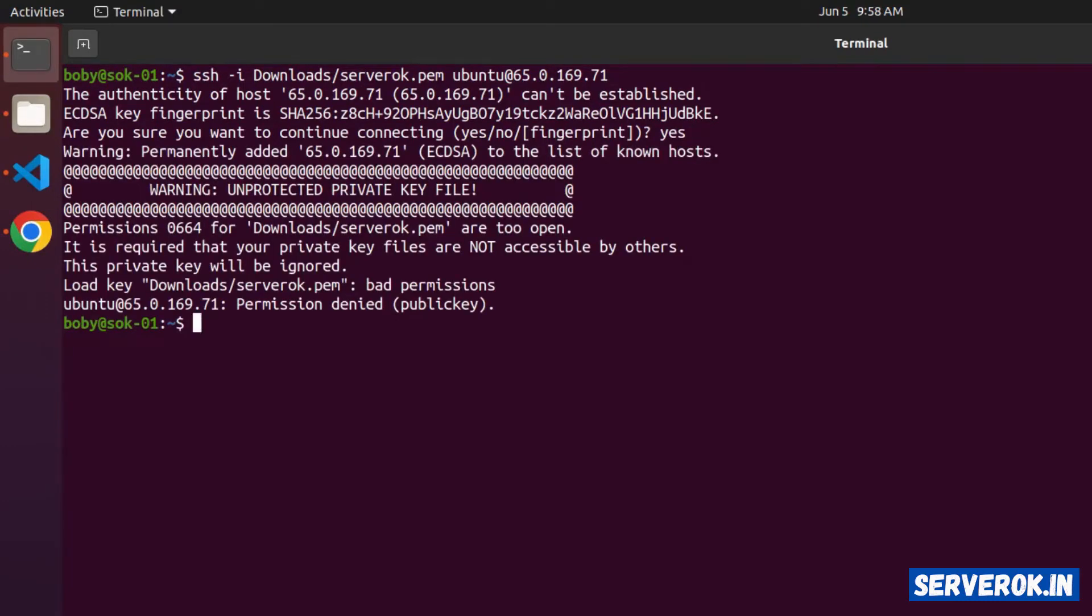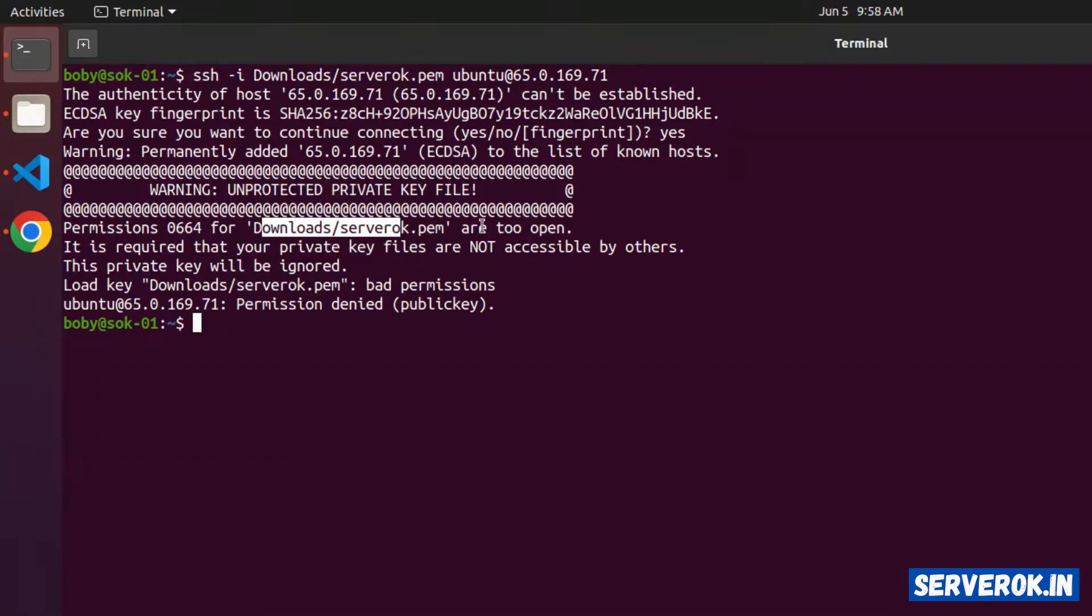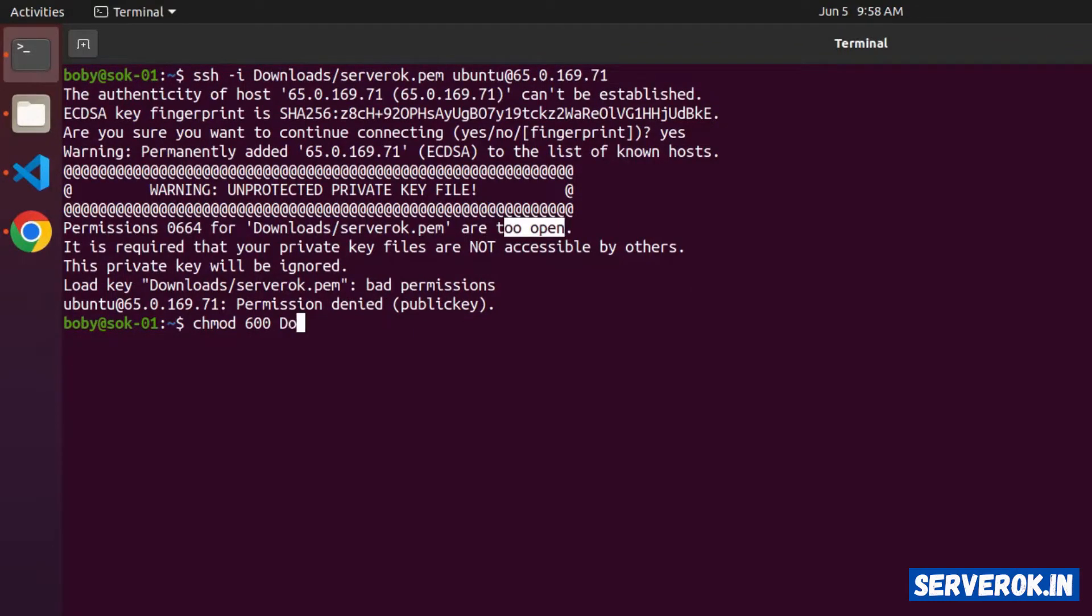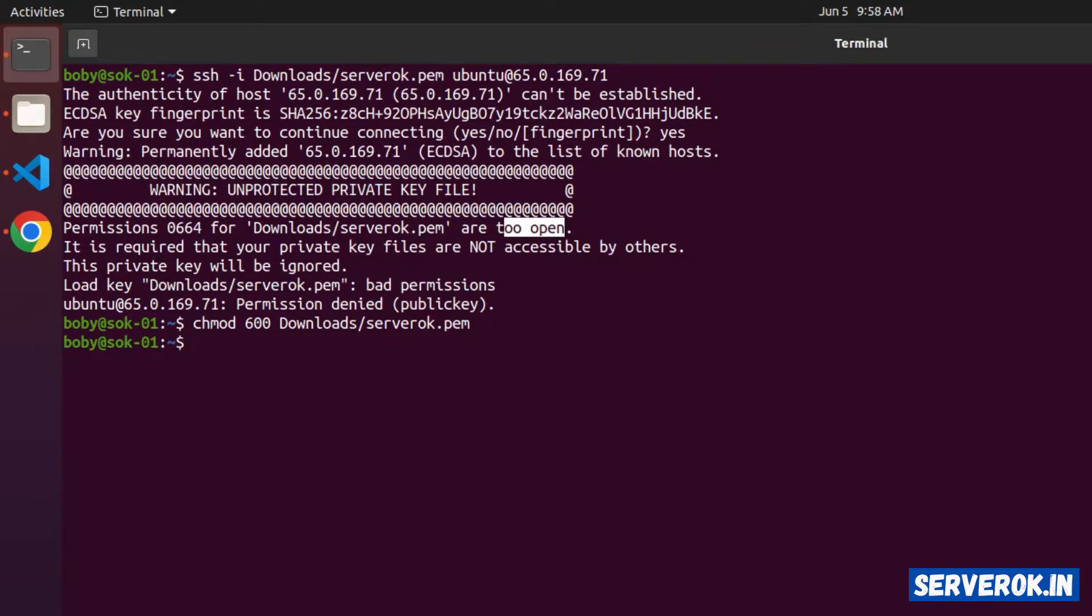We have an error related to permission of the key file. It says the permission is too open. To fix that, use the command chmod 600, then path to the PEM file downloads slash serverok.pem.